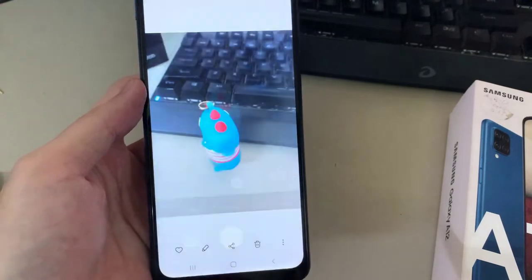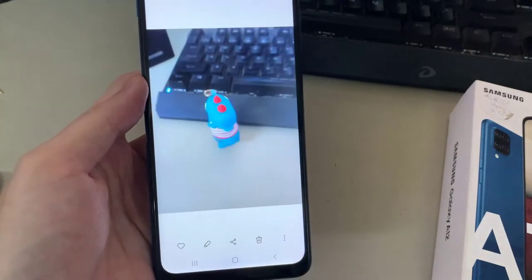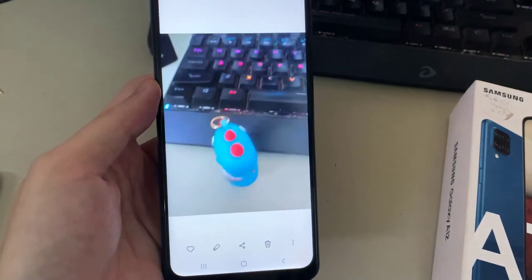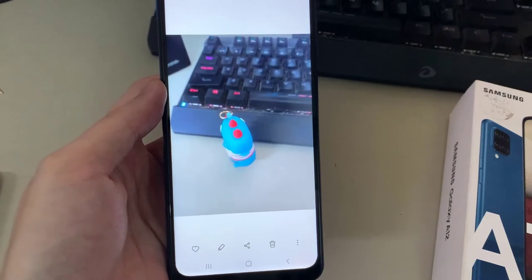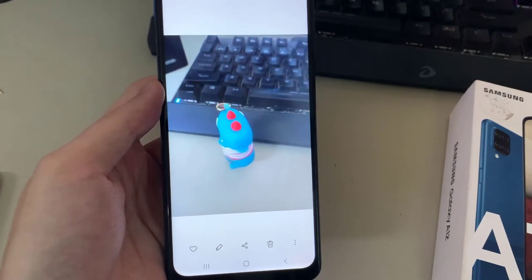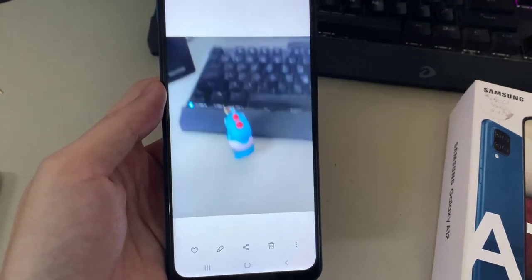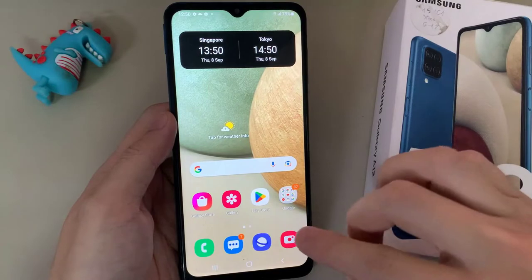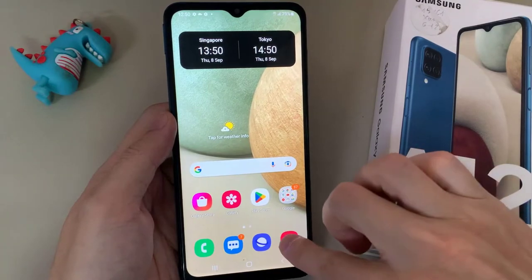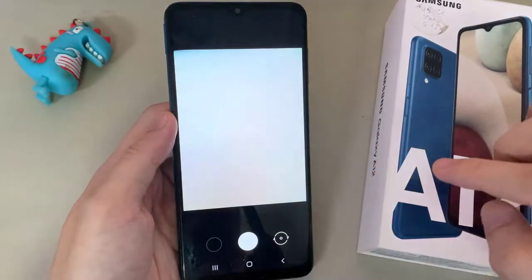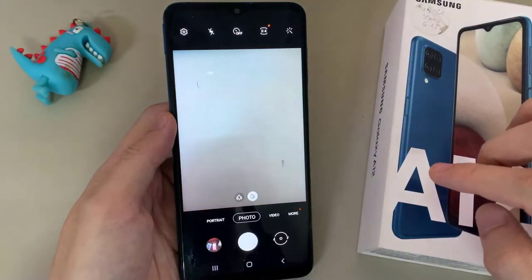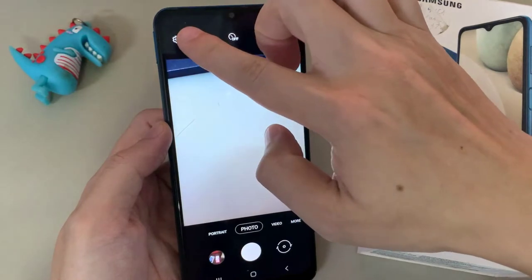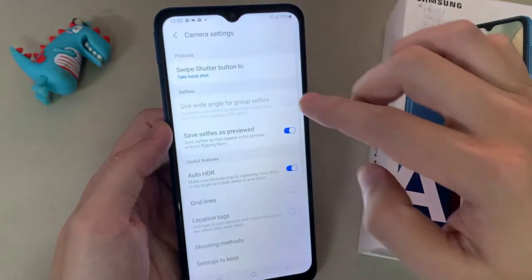Hi everyone, in this video we are going to take a look at how you can create a motion picture on the Samsung Galaxy A12. First, open up the camera app, then tap on the settings button at the top.